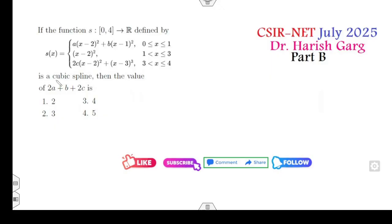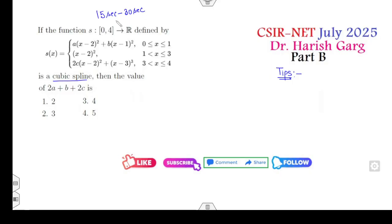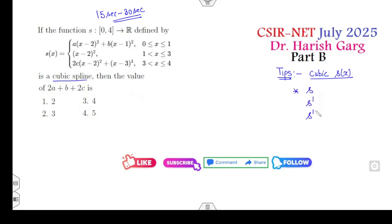The first question is related to the cubic spline and it is from Part B. I will give you the tips first. Once you read these tips you can easily solve this problem within 15 to 30 seconds. What is the meaning of cubic spline? Any function s(x) is said to be a cubic spline if the function s, the function s', and the function s'' are all continuous.